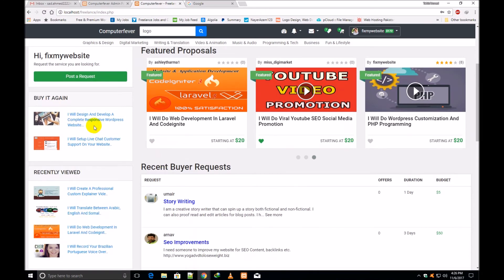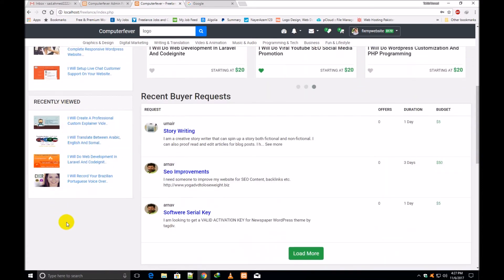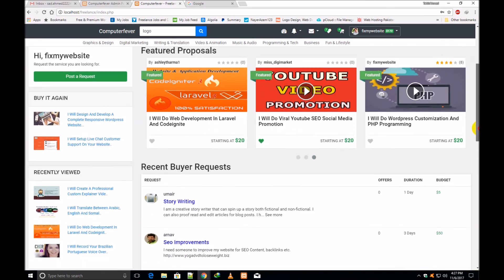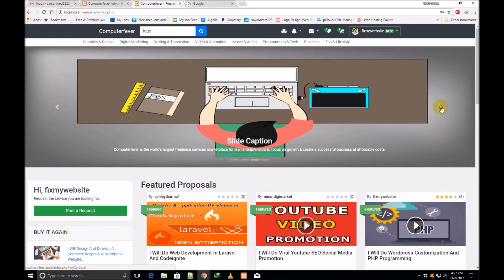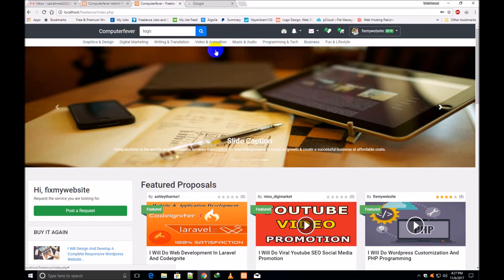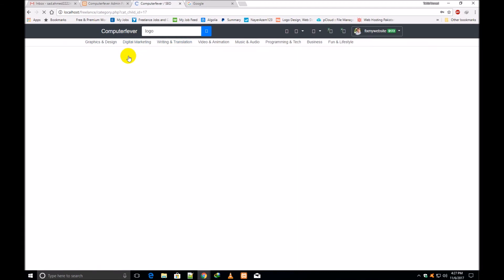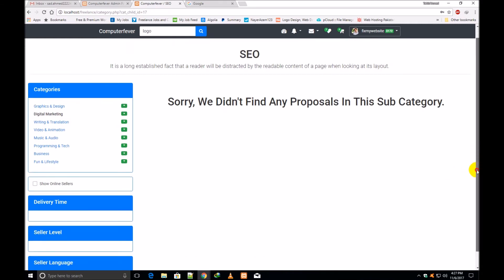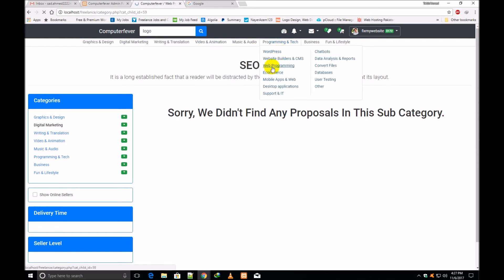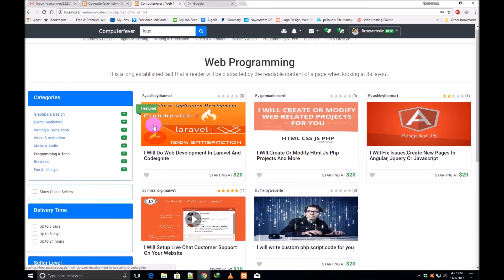These are those proposals which this person who is online has bought before in previous days. These are the recently viewed proposals — showing proposals he has viewed a few hours or days before. This is the left sidebar. These are the bottom section, middle section, featured proposals top section, and the header. All these categories are one by one, same as other freelancing websites. You can click over any category. If there are no posts, this message will be shown: 'Sorry, we did not find any proposal in this category.' If there are proposals, they will be shown.